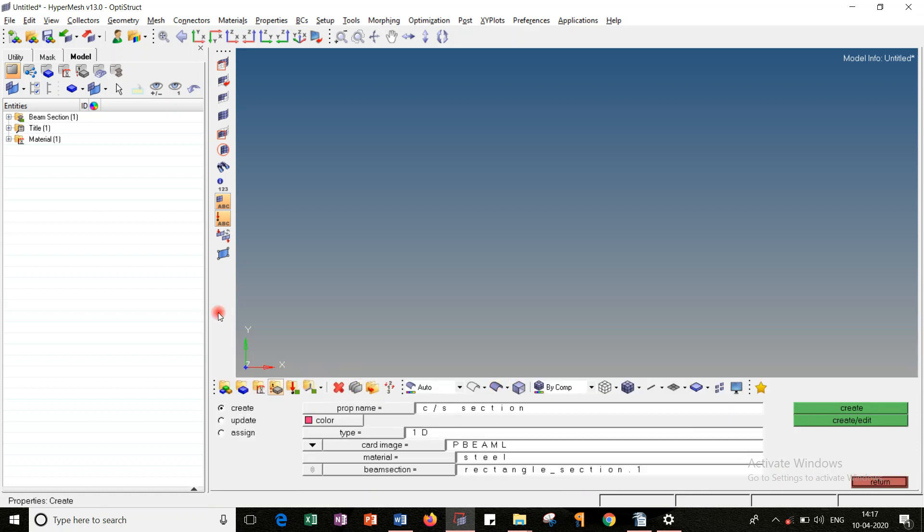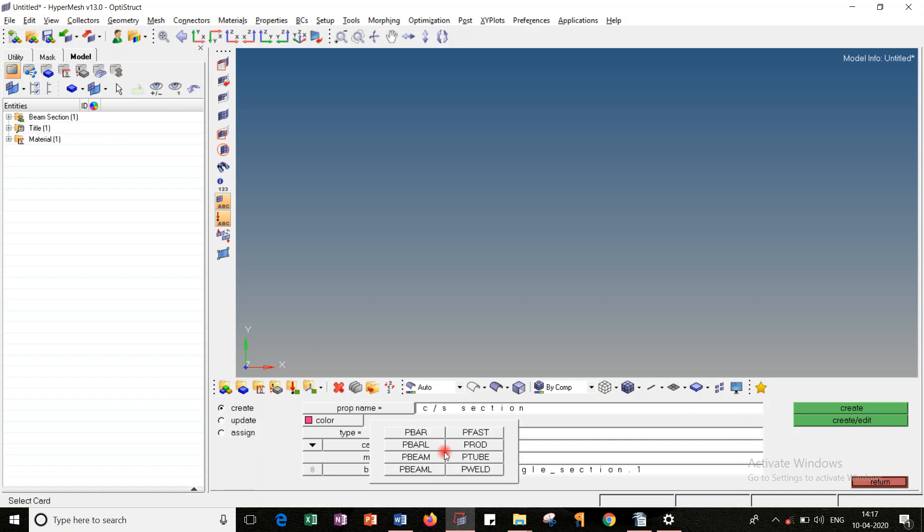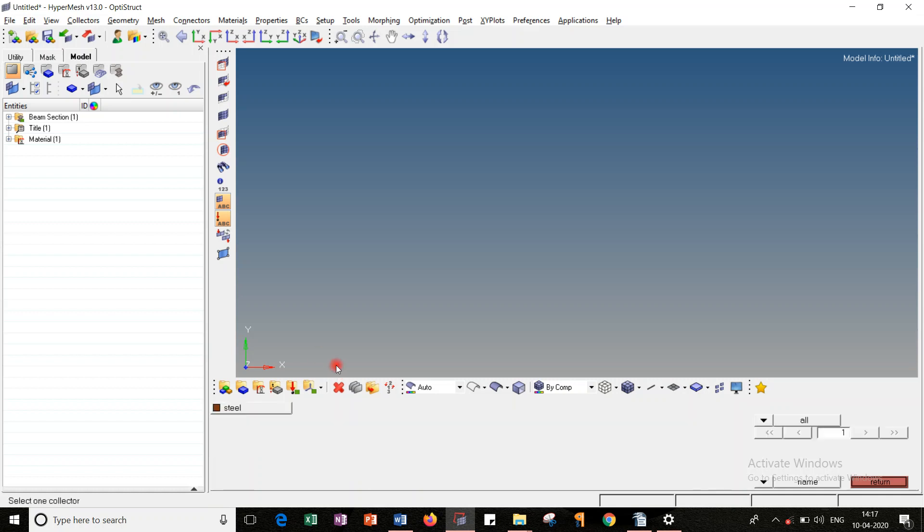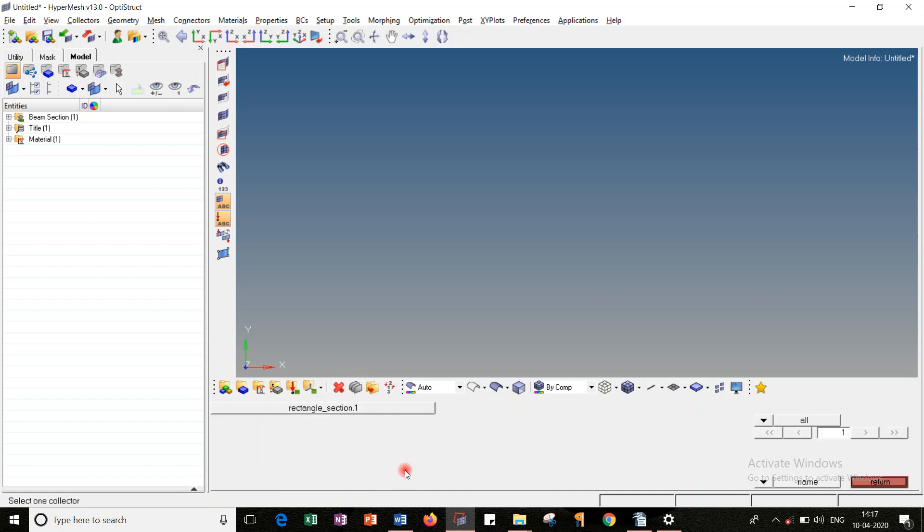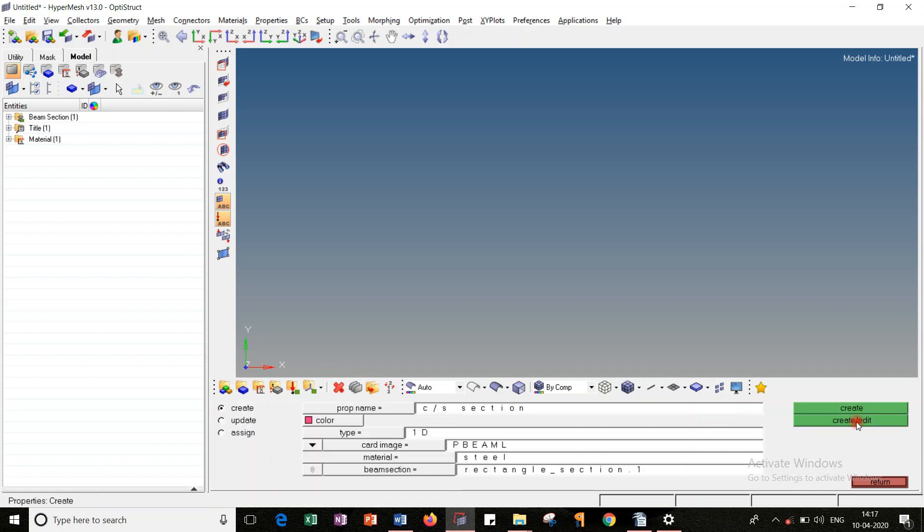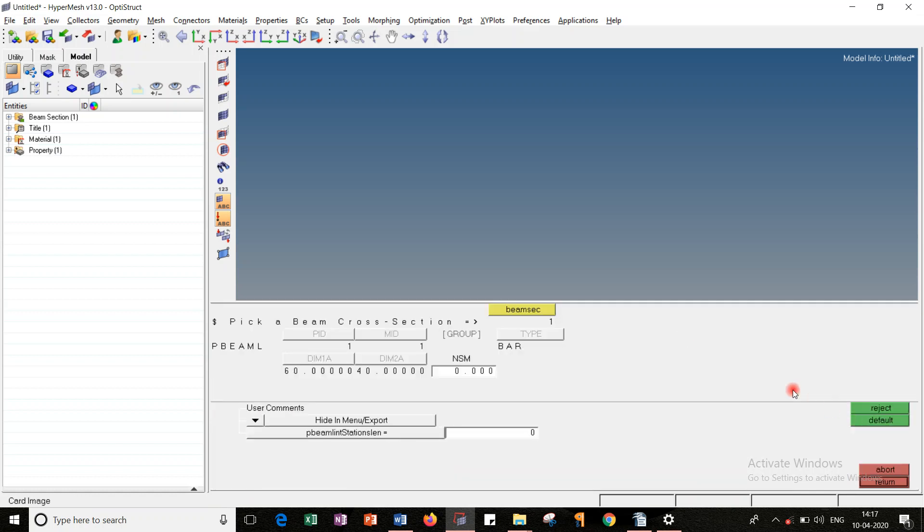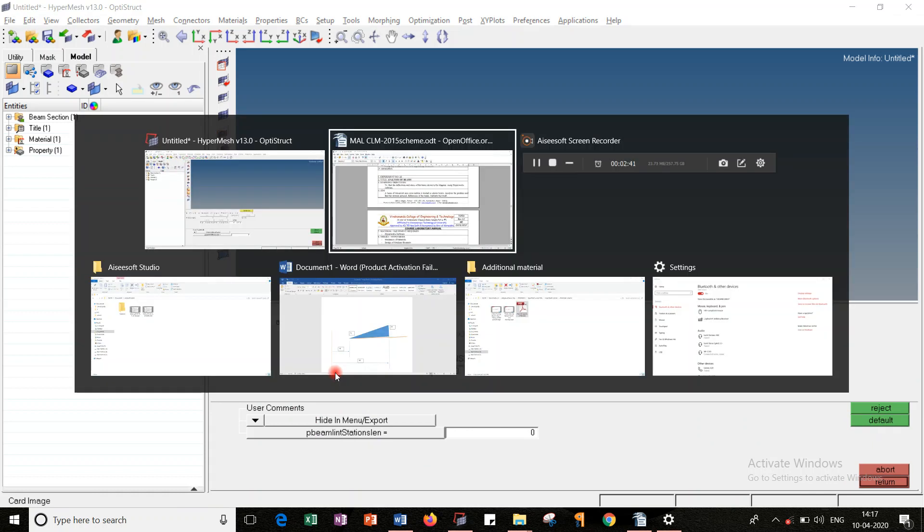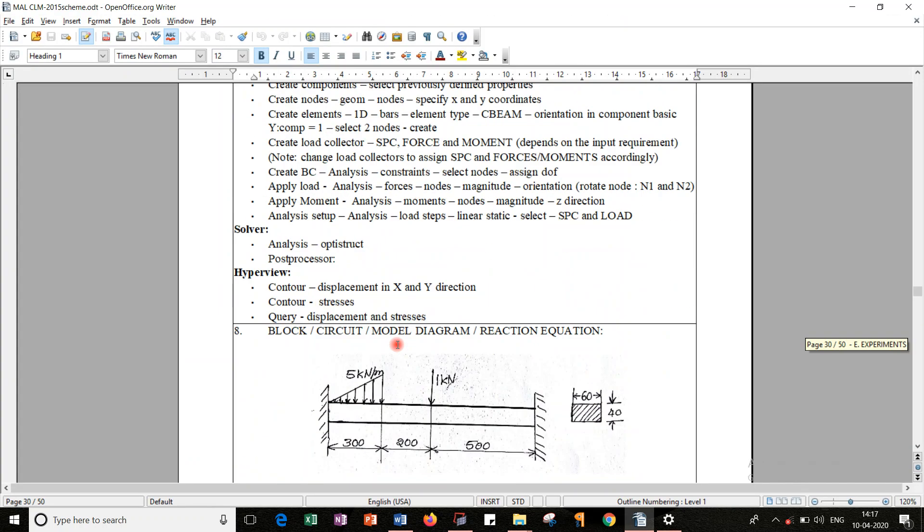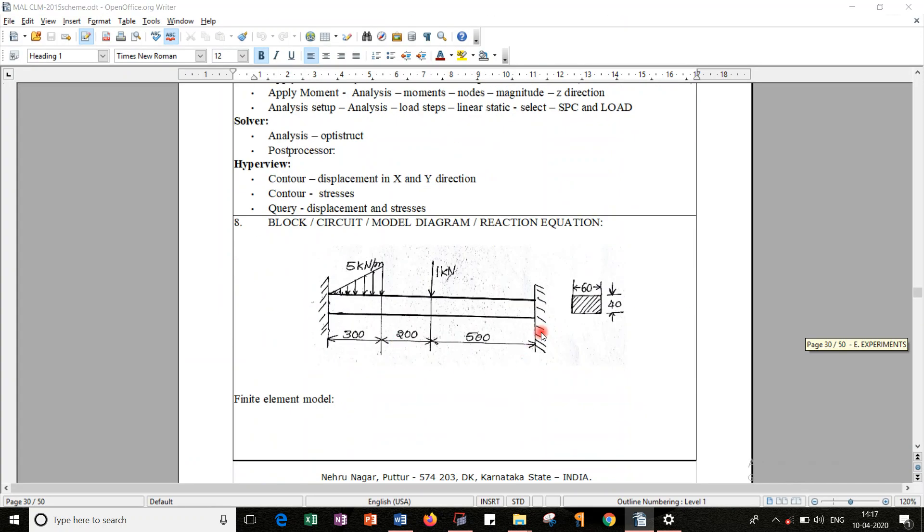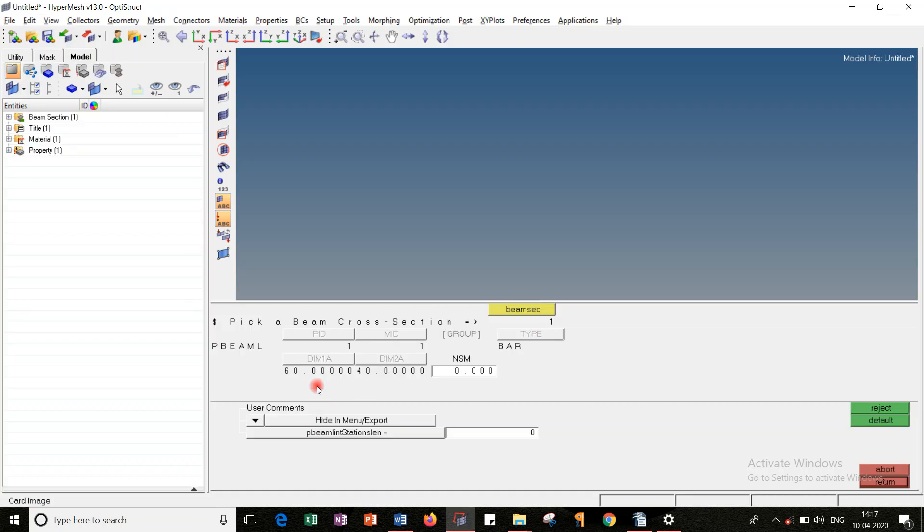So material I created. Then go to property. In property, go for create. Property name as cross-section, type as 1D, and card image as P-BEAM-L. Material, take the previously created, and the beam section as rectangular section. Then go for create edit. And observe this - UVL is 16 by 40, whether it is taken properly or not. Yes, it is taken properly.